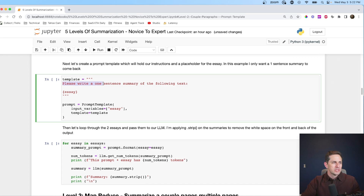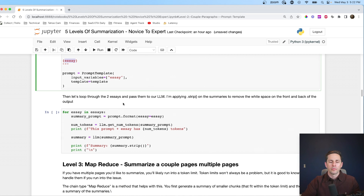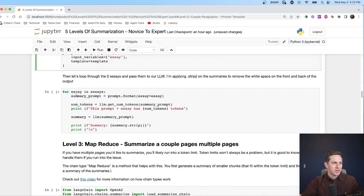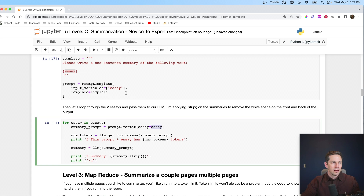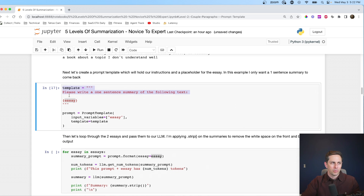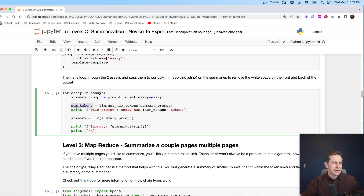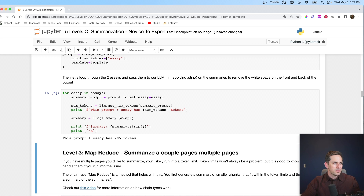The template is: 'Please write a one sentence summary of the following text.' Notice I said 'one sentence' instead of just 'write me a summary.' We put it in our prompt template with an essay token. Then I loop through those two essays to get summaries for both — for each essay, we format the prompt by inserting the single essay. Our full prompt is the template plus the essay. We get the number of tokens and then get a summary by running the summary prompt through the language model. Let's run this.